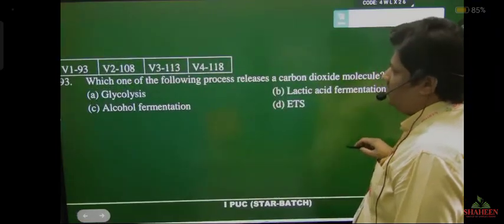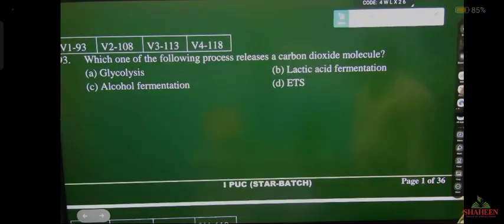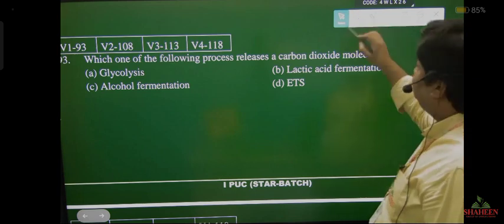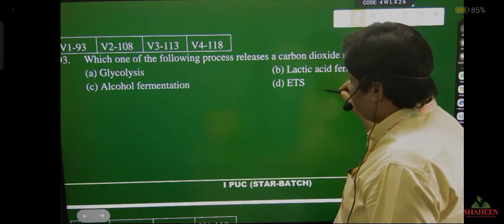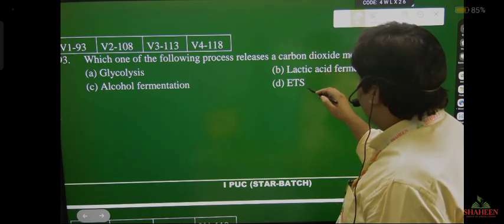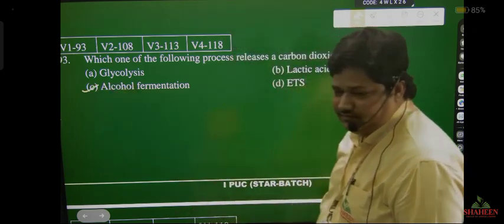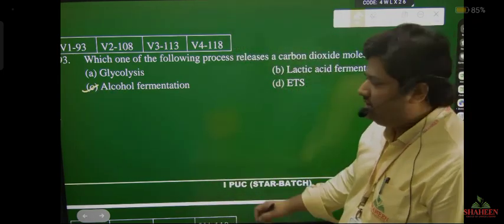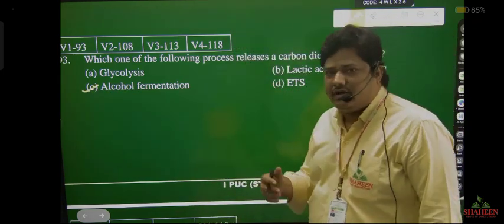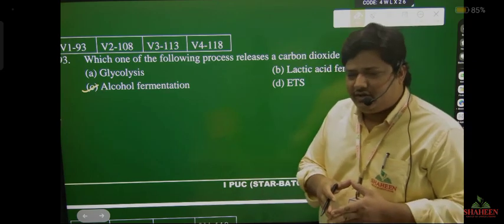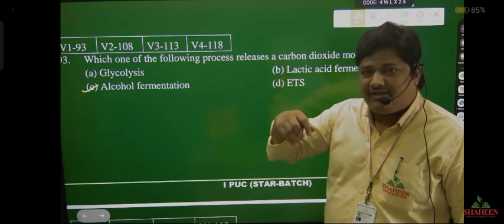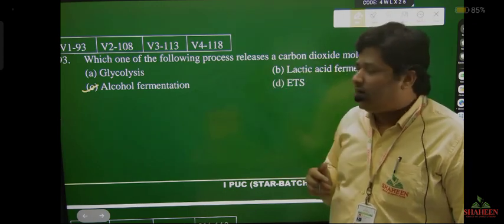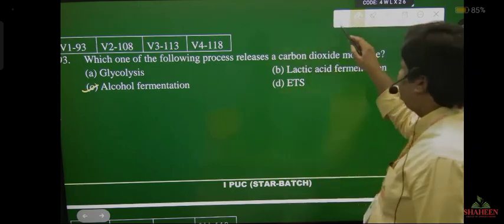Question 93: which of the following process releases carbon dioxide molecule? Carbon dioxide release होगा alcoholic fermentation में. During the conversion of pyruvate acid into ethanol — pyruvate acid में 3 carbon होते हैं, ethanol में 2 carbon होते हैं — there is loss of carbon dioxide. So alcoholic fermentation releases CO2.